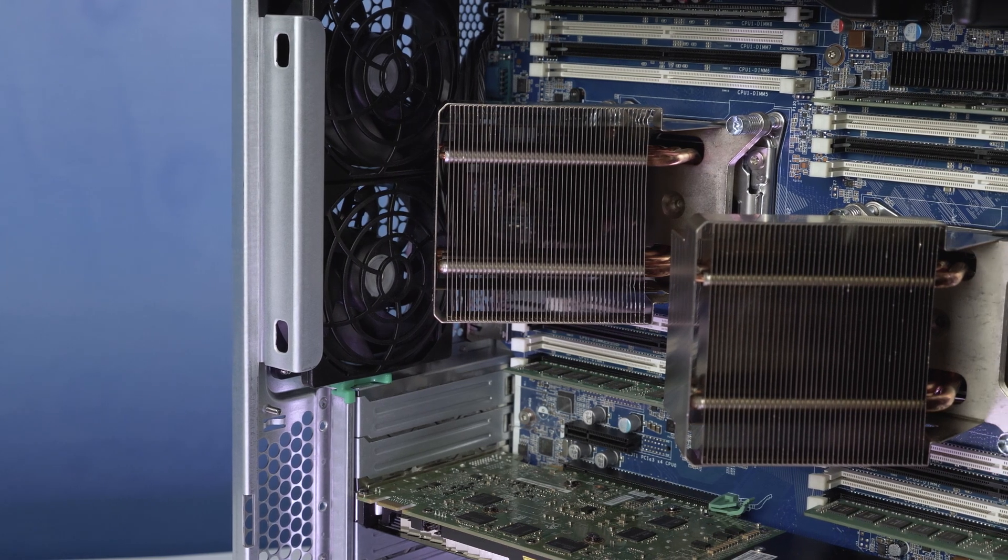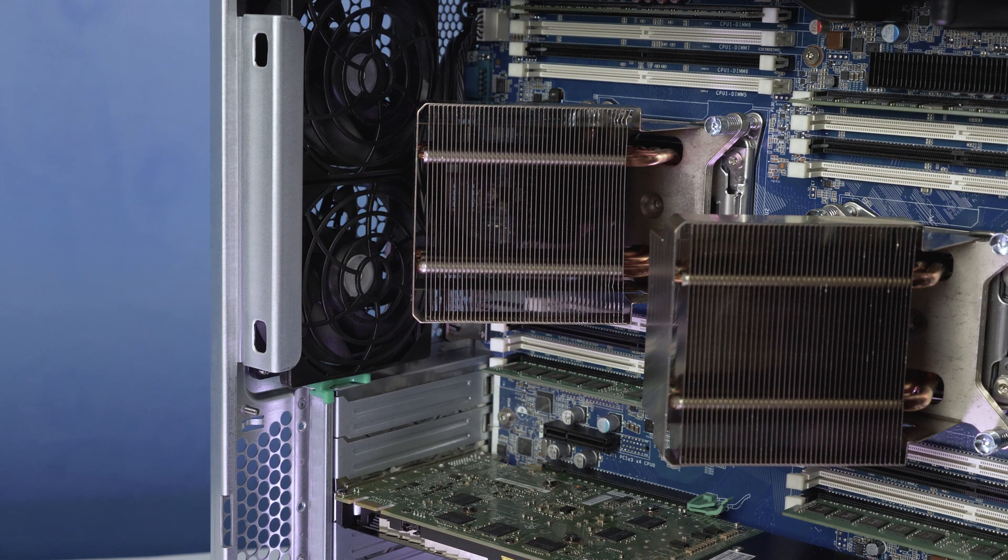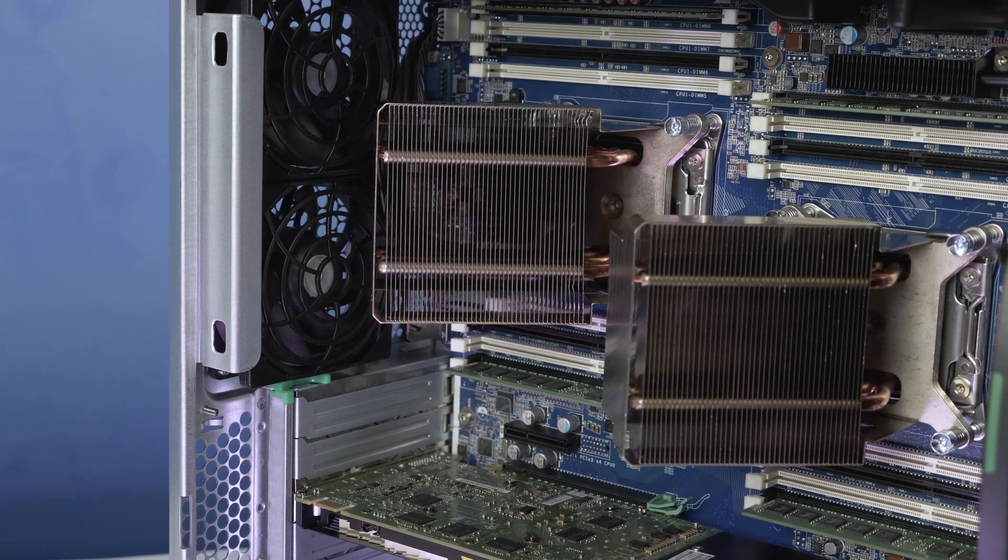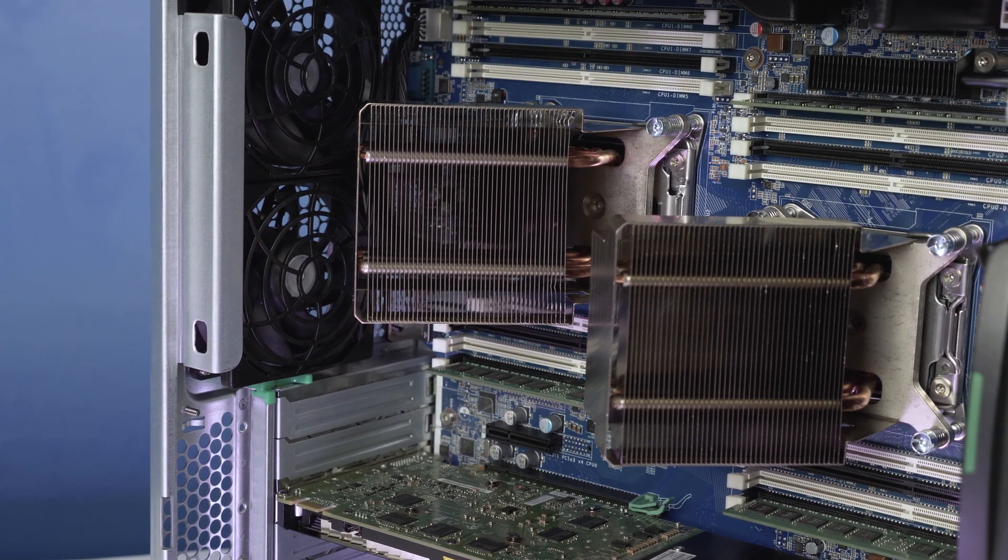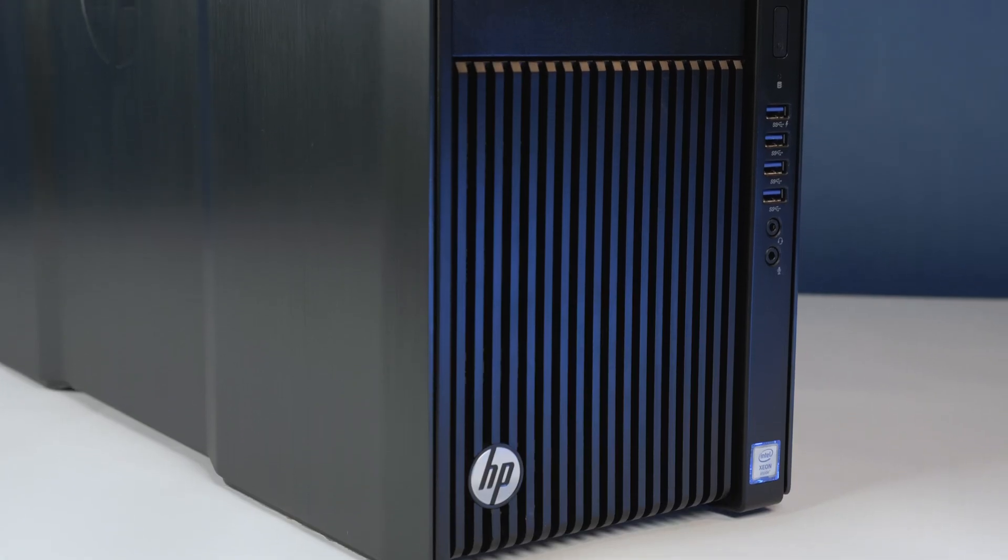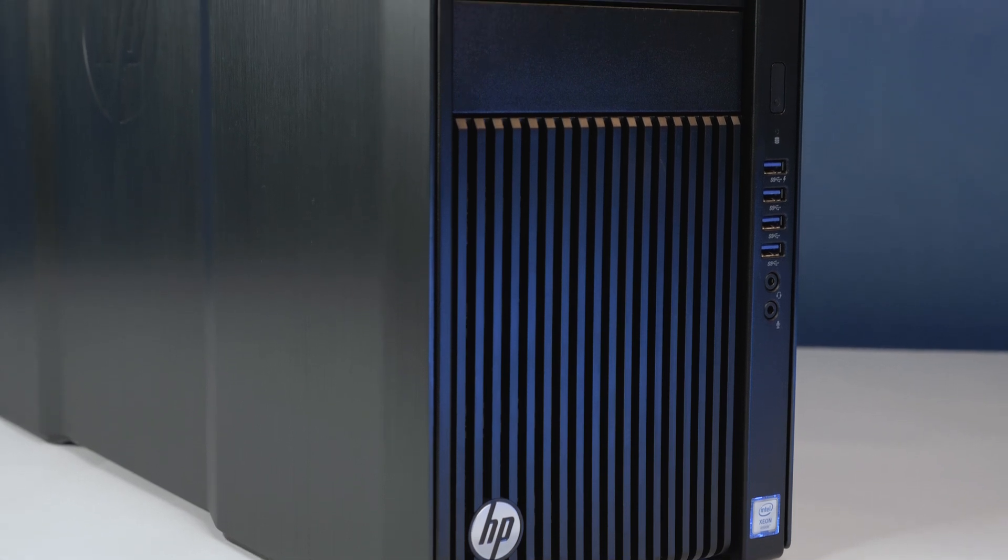Hello and welcome to TechBoost TV. I'm Jaime and today I'm going to show you how to install memory into the dual processor HP Z840 workstation.